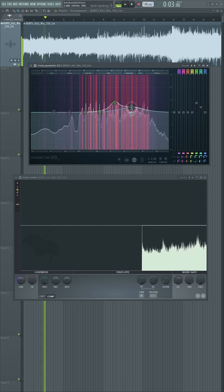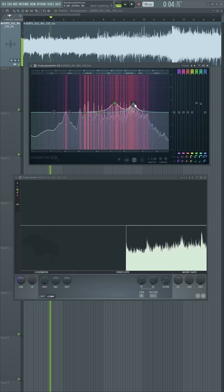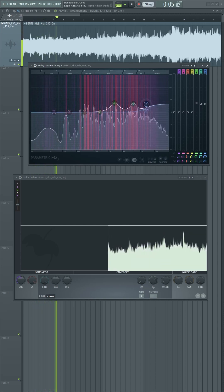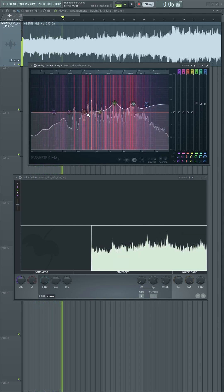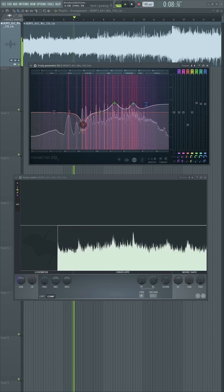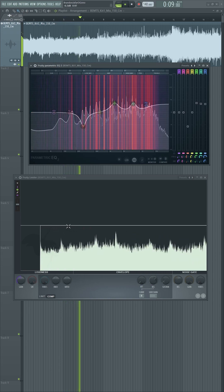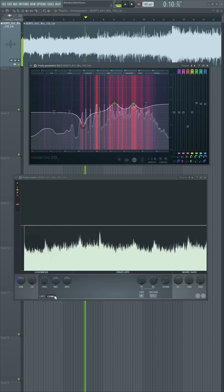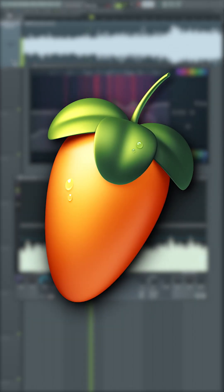The Null Test is often used to determine how much change has been made from applying an audio processing plugin like equalizers and compressors. So, how exactly do we do it in FL Studio?